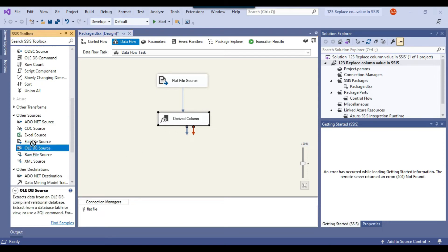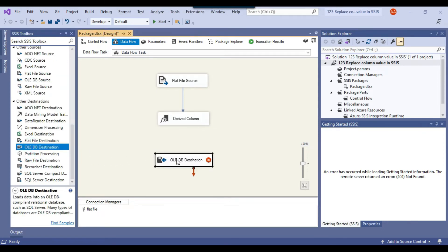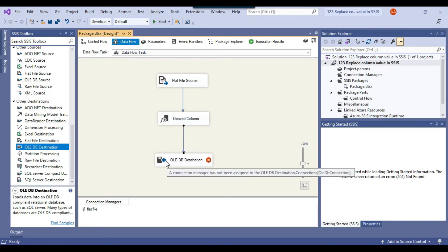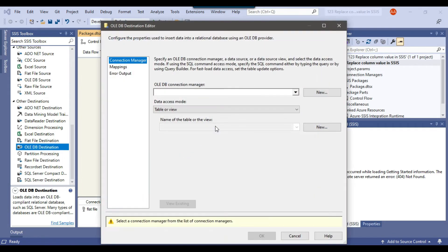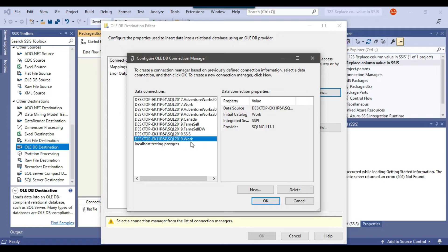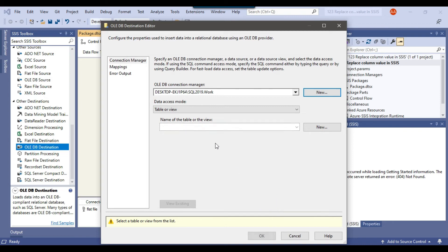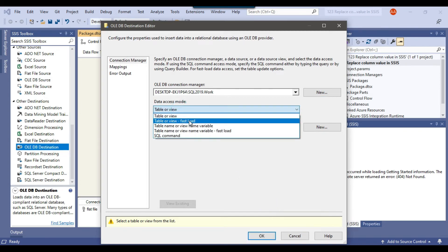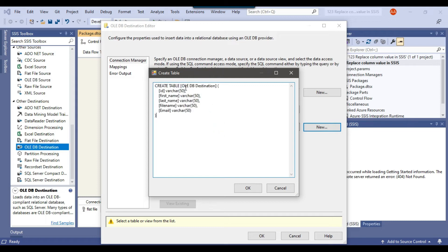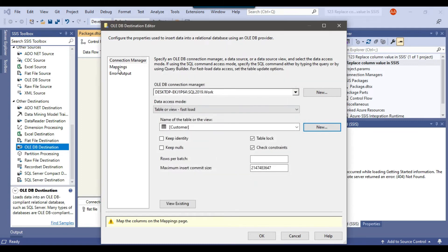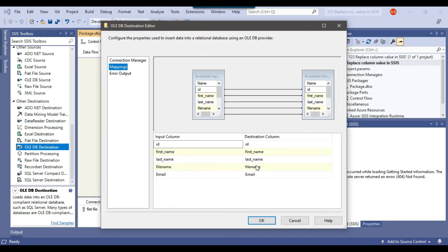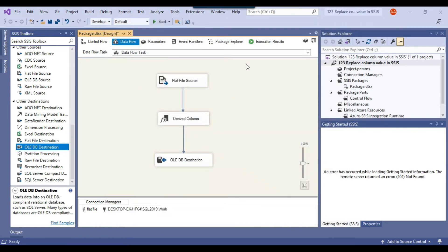I want to write this data into a SQL Server table. Let me drag and drop the OLEDB destination into the data flow task and connect the derived column to it. I configure the OLEDB destination, making a connection to the work database that I already have. Under data access mode, I select 'Table or View - Fast Load' and click New to create a new table called 'customer'. I check the mappings — the input columns have been mapped to the destination columns — and click OK. My SSIS package has been configured.